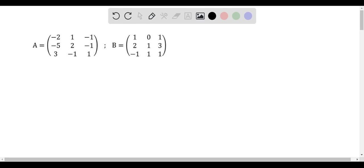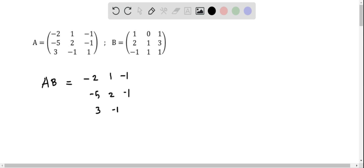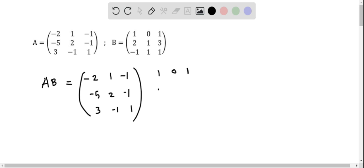Let's find the product AB. We take the A matrix first: minus 2, 1, minus 1 and minus 5, 2, minus 1, 3, minus 1, 1. Then I write down matrix B: 1, 0, 1, 2, 1, 3, minus 1, 1, 1.